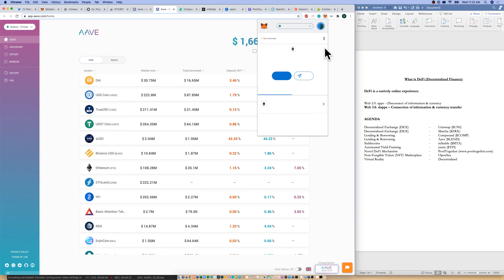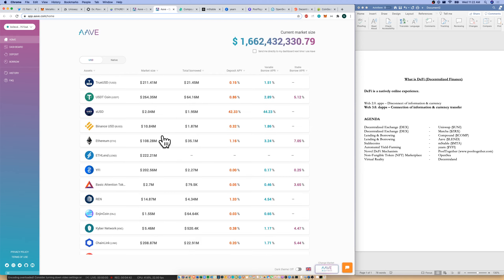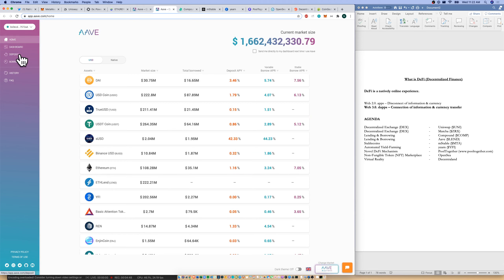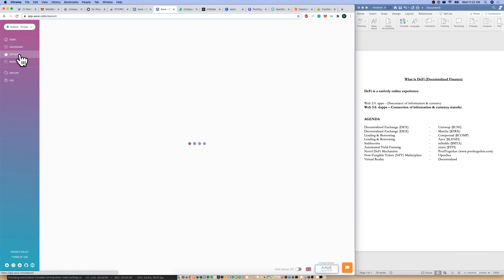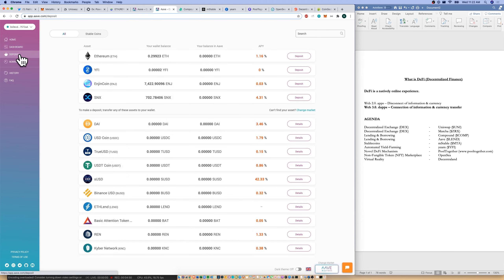Sorry for the slowness and the latency here. And I could deposit my ETH into Aave, wherever ETH is. There it is. And I can earn 1.16%. So I could also view that here in the deposit page as well.